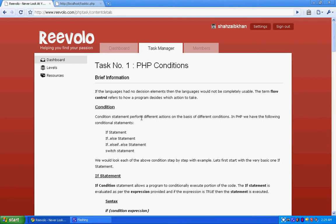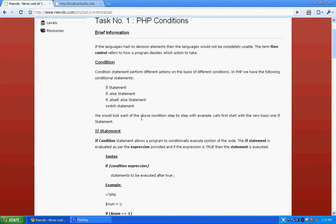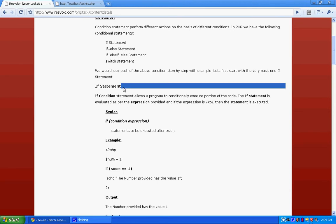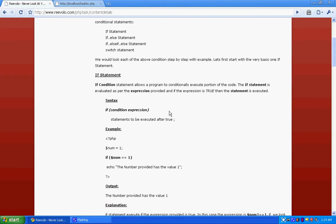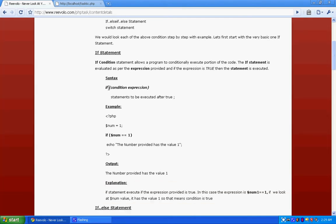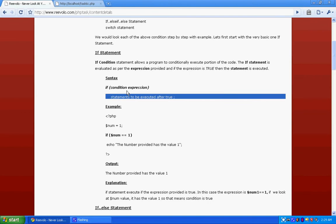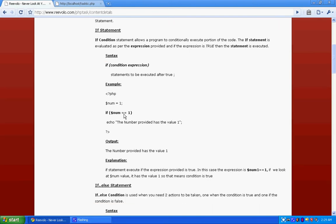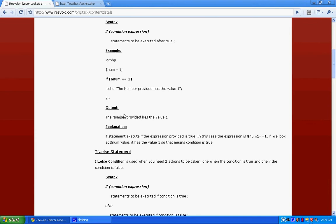Now let's start with the if statement. If statements allow the program to execute a portion of the code as per the condition. Here's a simple syntax: if condition of the expression, let's take an example.